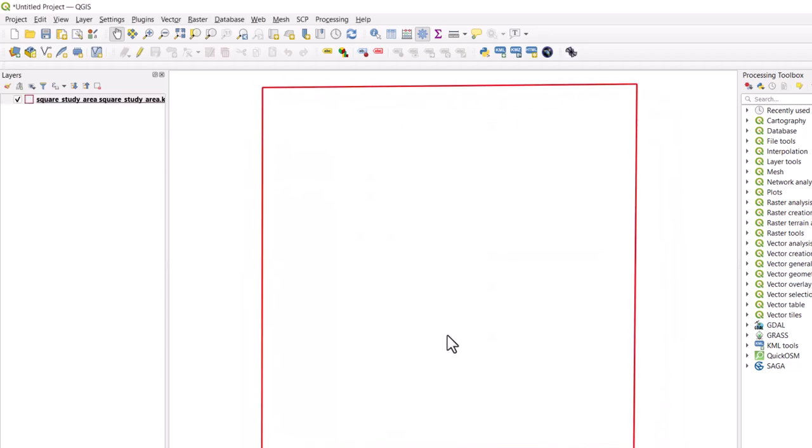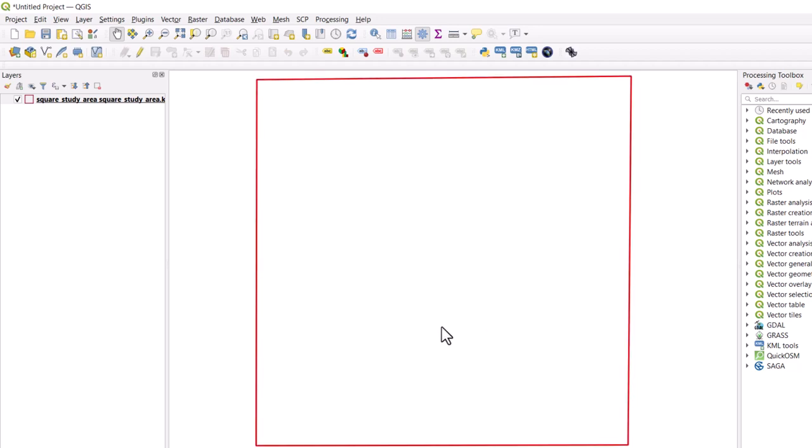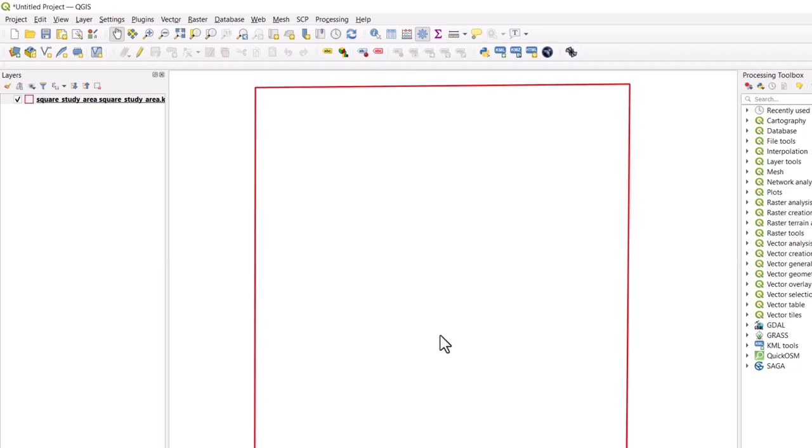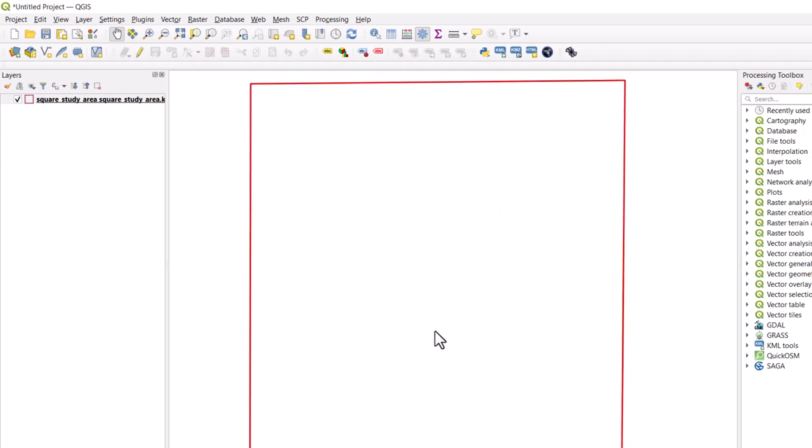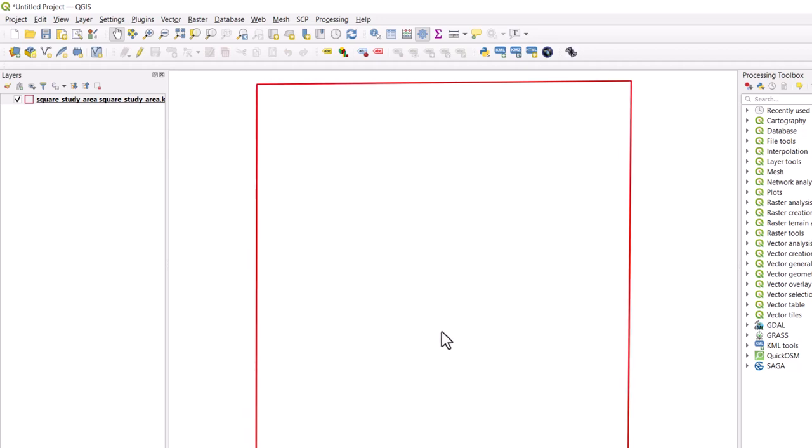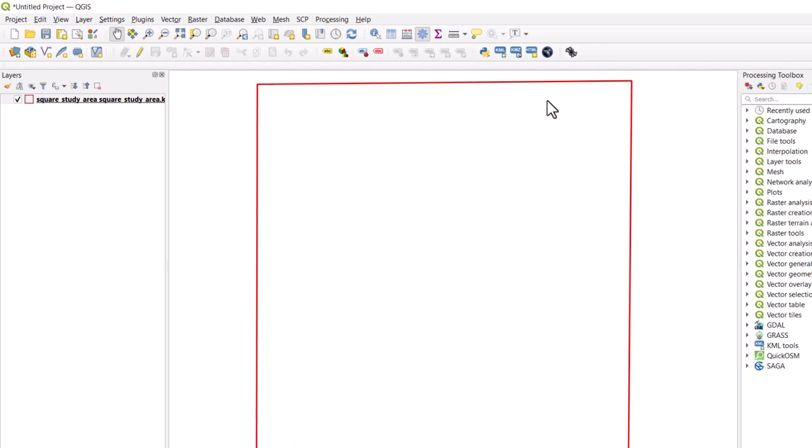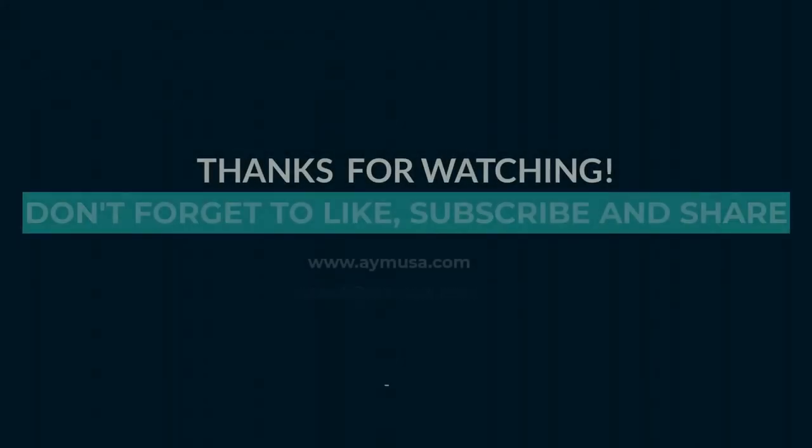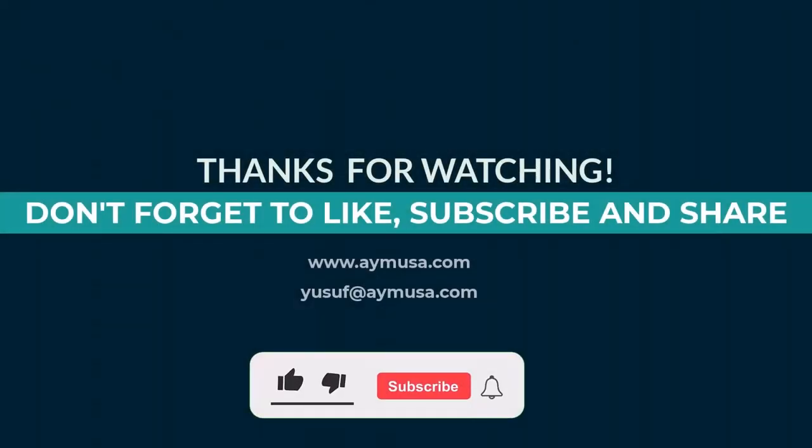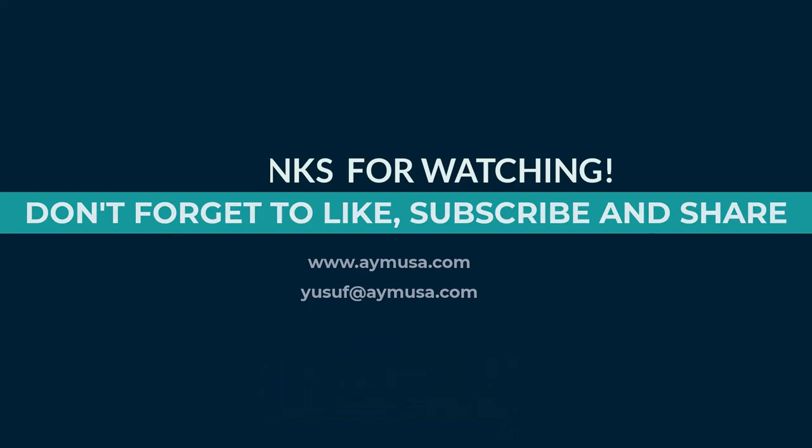So now this is our study area in square format. As you can see, this is what we have so far. So if you like you can edit by going there and readjust it. It's all the same. So this is what we have so far. So this is now our study area.